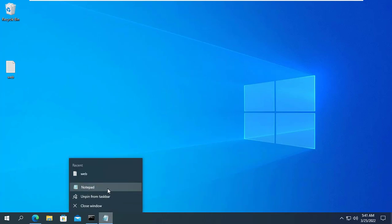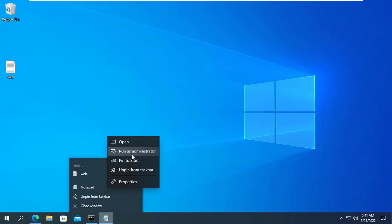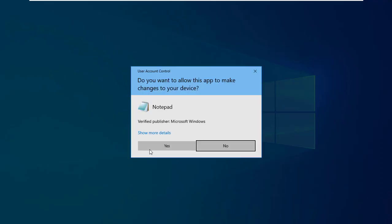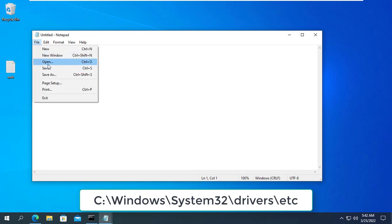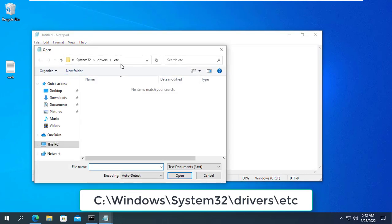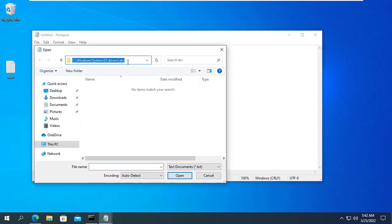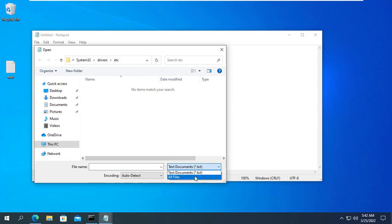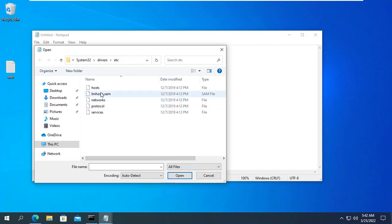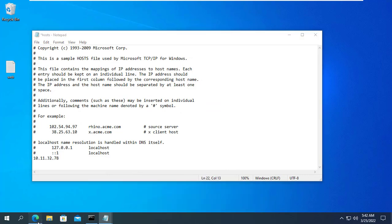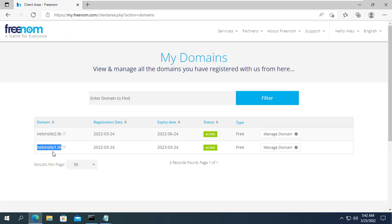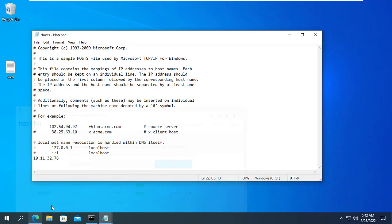Before using the website on the internet I will test it on the local network so I will edit the hosts file on the Windows operating system. You open notepad with admin rights and add a line that includes the IP address of the Ubuntu server and the domain name of the first website.